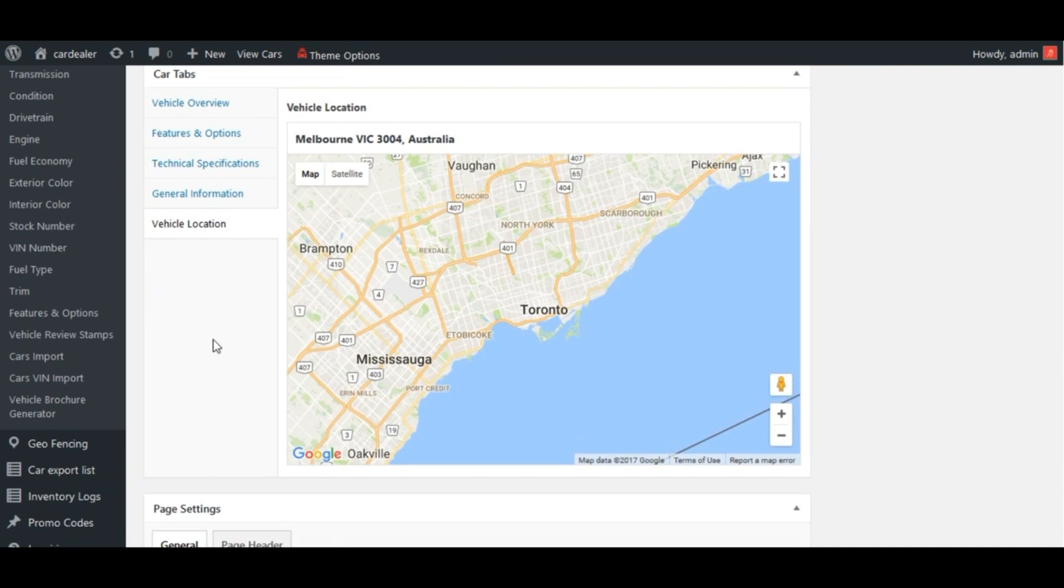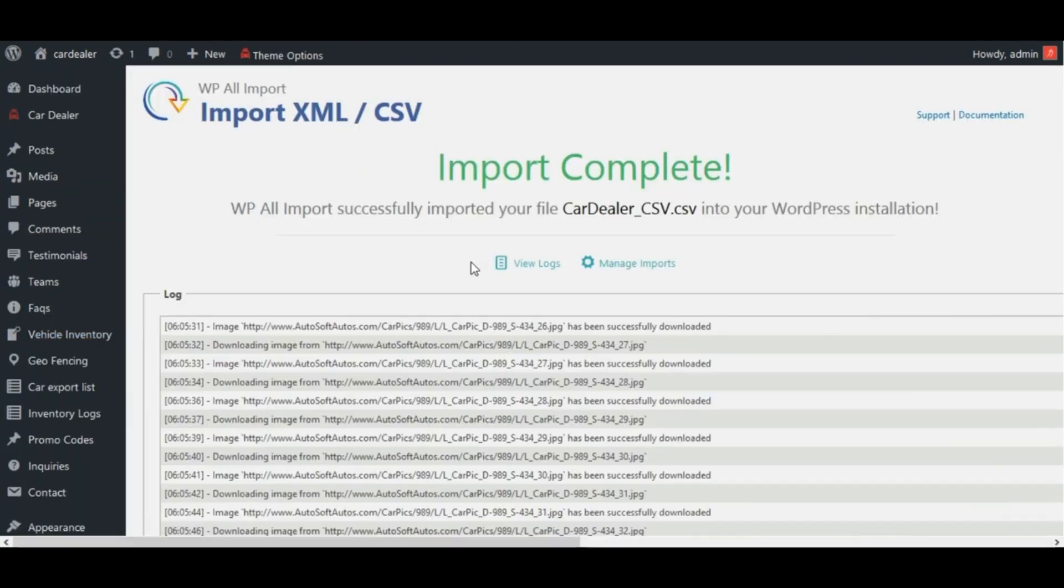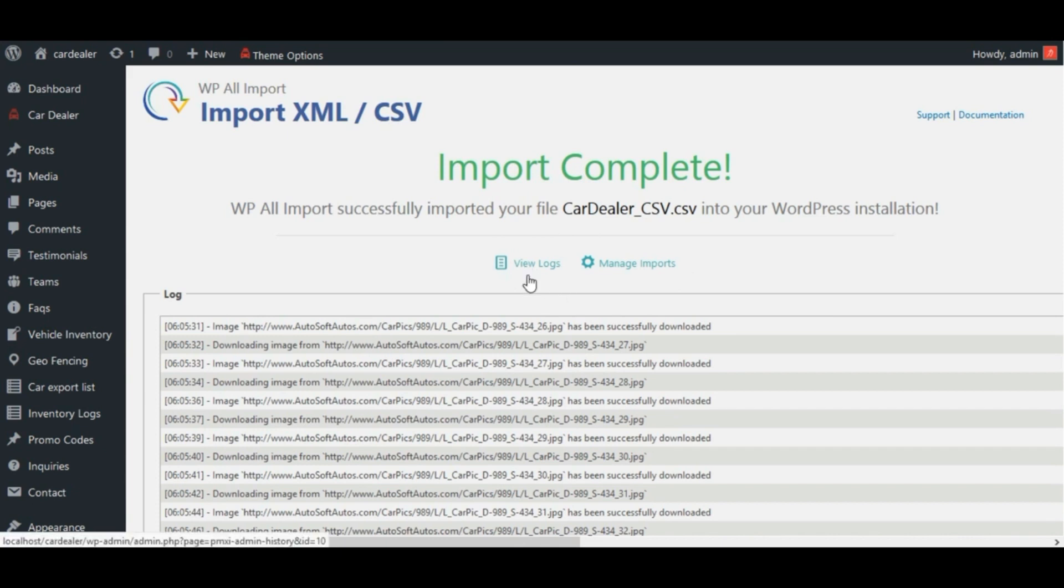Move to import page again. See, these two options. First one is used to view log history and it will open log history page. Second one will open new page.